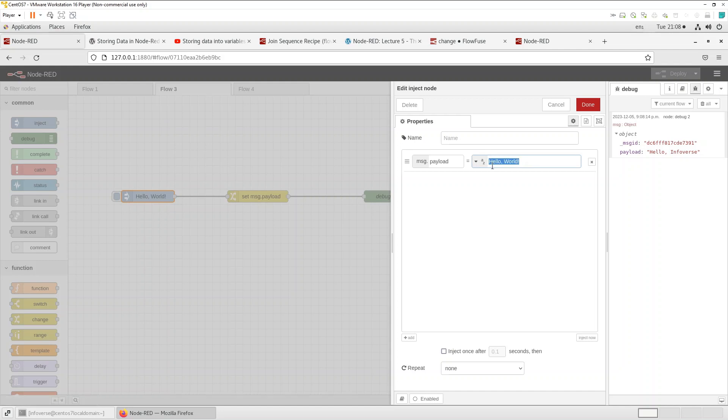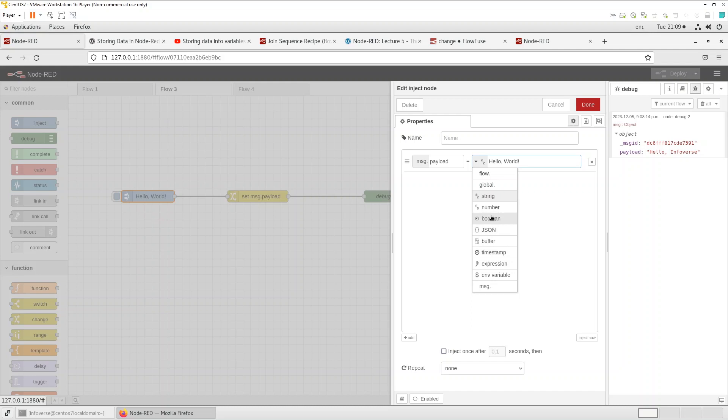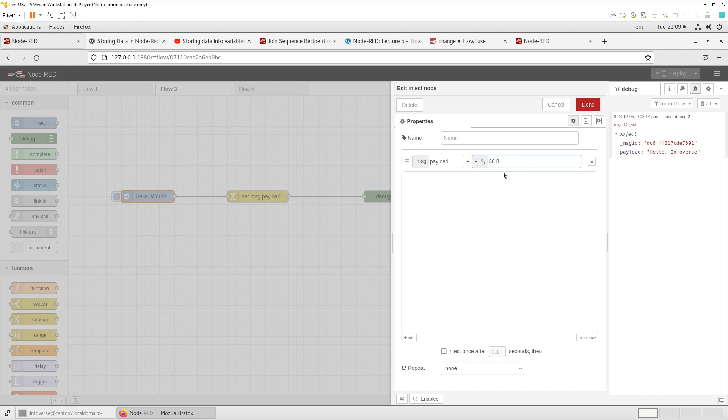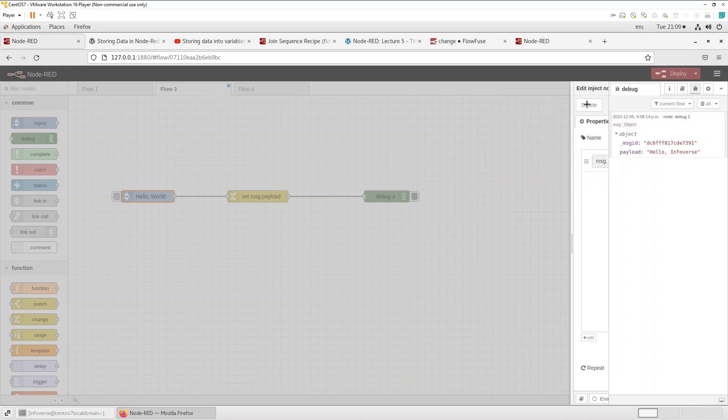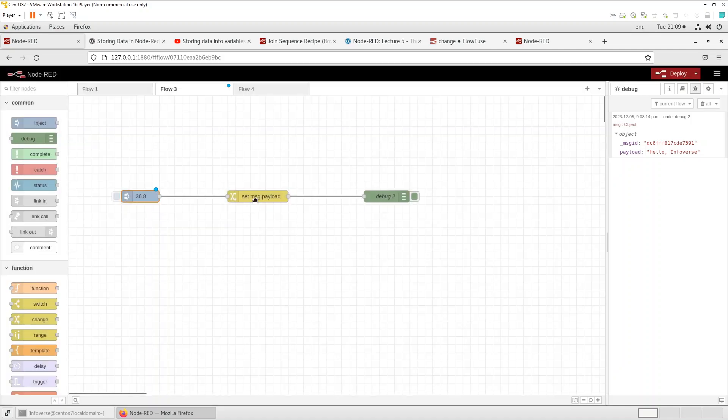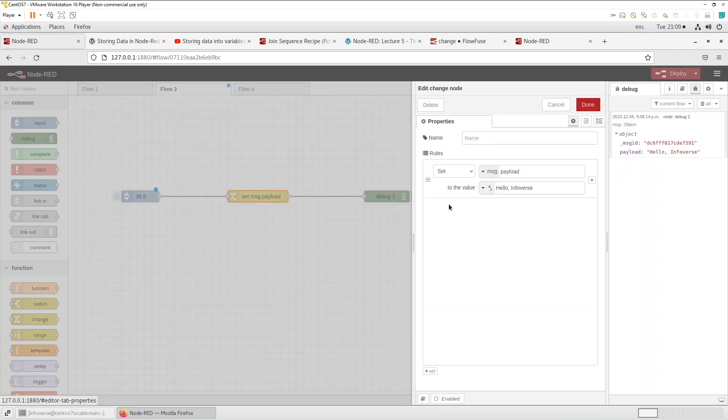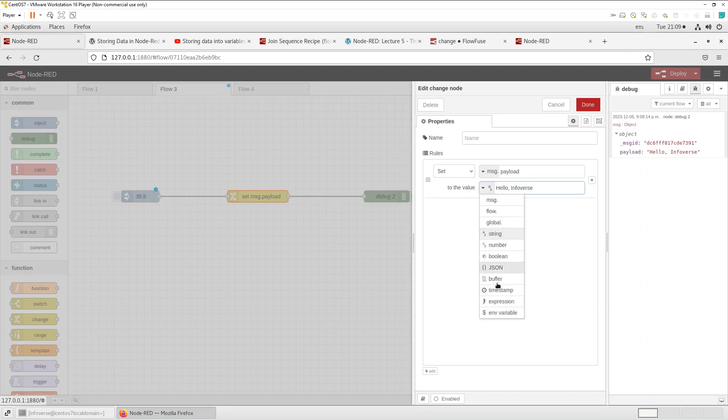So let's give that a shot. In the message payload let's say I'm talking about a temperature. Let me select number and let's say the average human or normal human temperature which is 36.8 degrees celsius and we want to convert this into fahrenheit. So let's go into the change node.